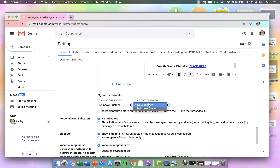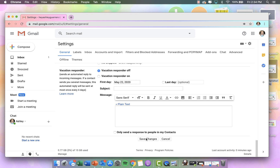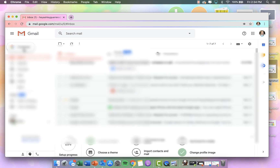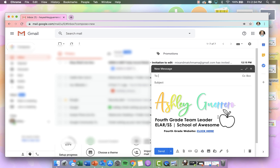So now for new emails, use Rainbow Custom. Insert signature before quoted texts and replies. Now I'm going to click Save Changes. Let's compose to see what it looks like. Beautiful — oh, makes my heart so happy. Love it.